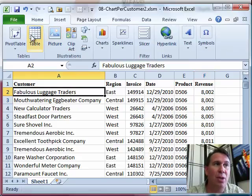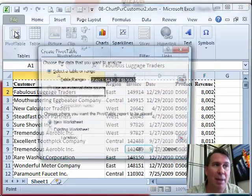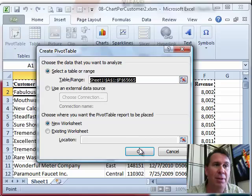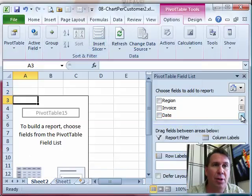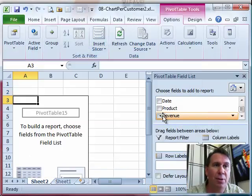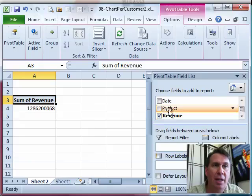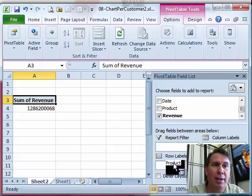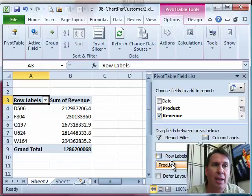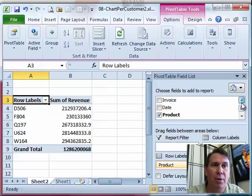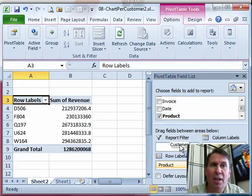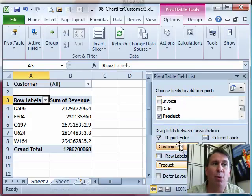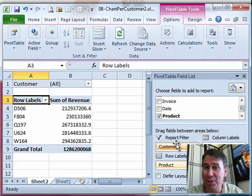We're going to do that using a pivot table. Insert pivot table, click OK. I want to create a chart showing revenue by product, and I want to see that for every single customer. So I'm going to take the customer field up into the report filter. You'll see why later.